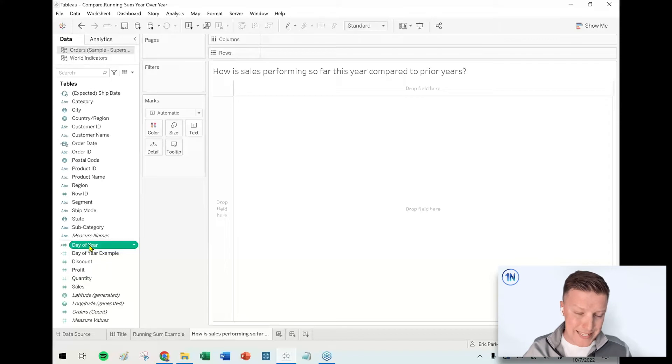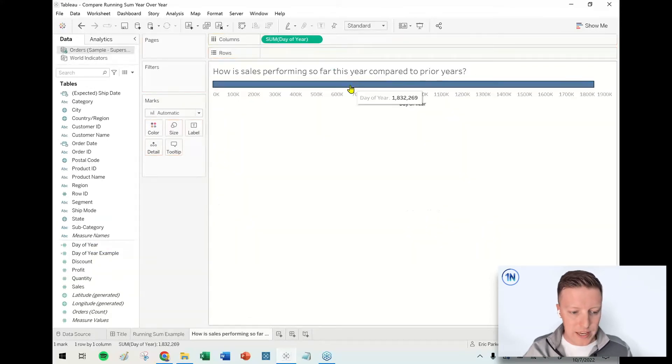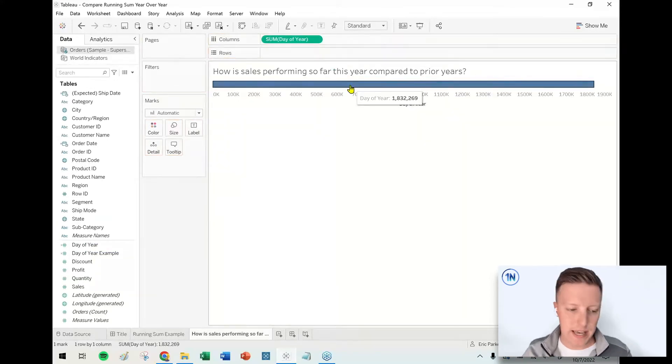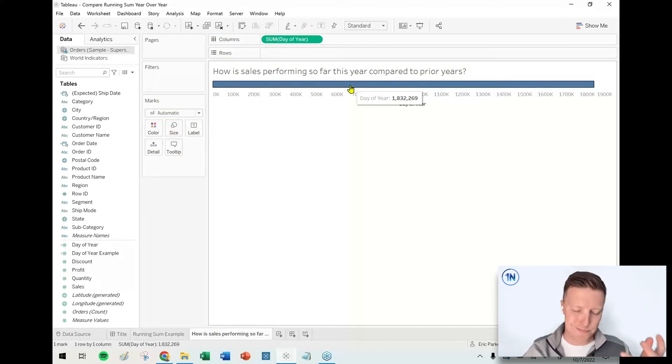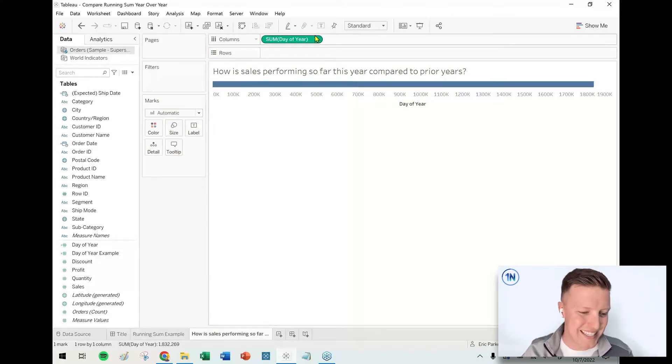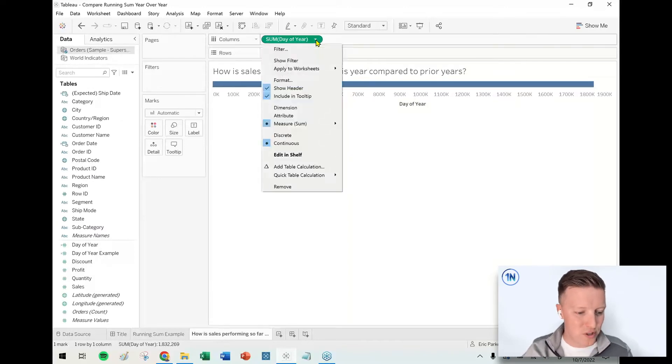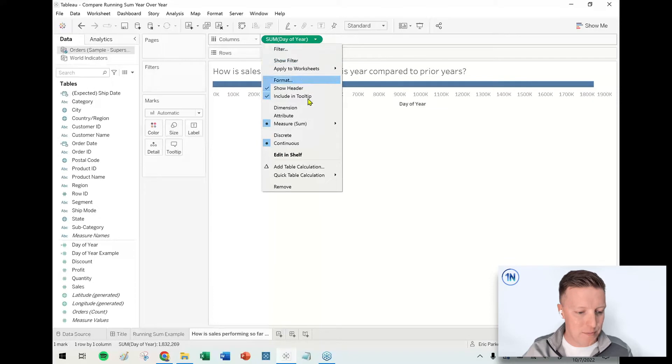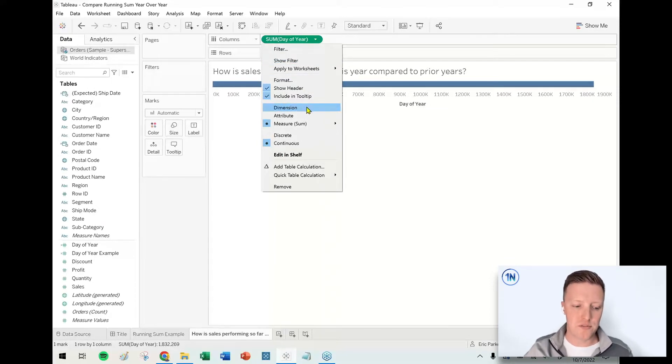I'm going to take that day of year field and I'm going to throw that on the column shelf, and at first Tableau is going to try and do some crazy aggregation and be like there's 100 or 1.8 million days or whatever, doesn't make any sense. What I want to do is to see the labels one through 366, so I hit this drop down and I'm going to set this to be a dimension so it individualizes the values instead of trying to aggregate them.